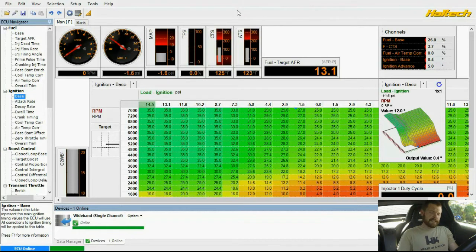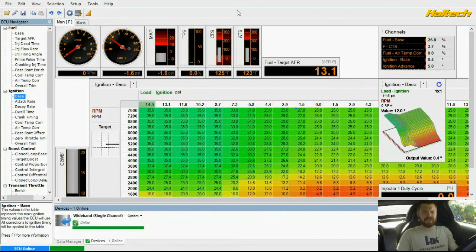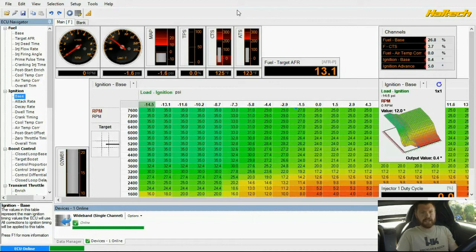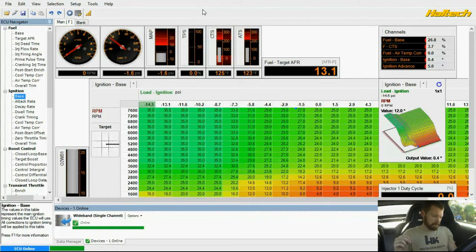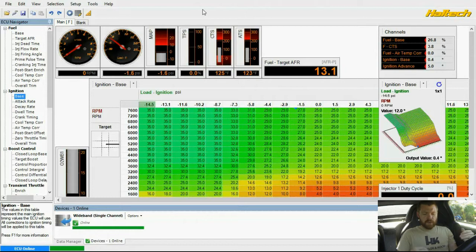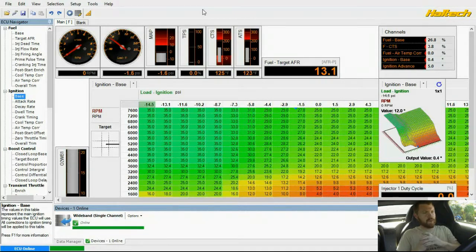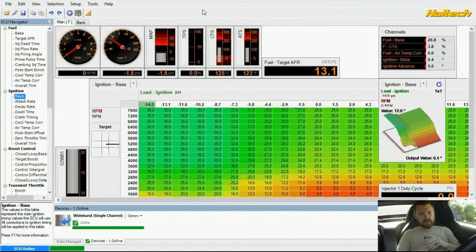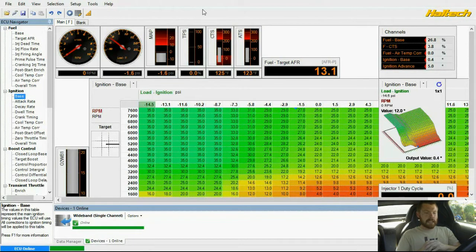But anyway, that aside, the video is not about that. Obviously you didn't click on the video to watch me talk about bad screen capture software. The purpose of this video, I'm going to go through everything that I had to do to get this car running. This is a 2001 S2000 which is an AP1 S2000.